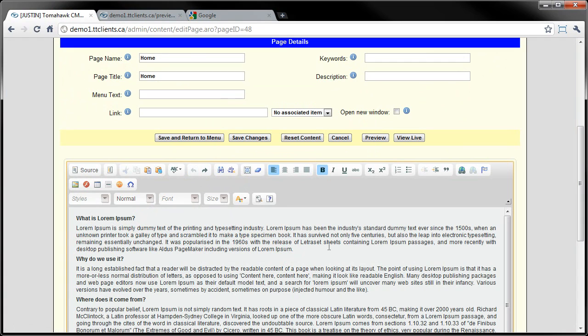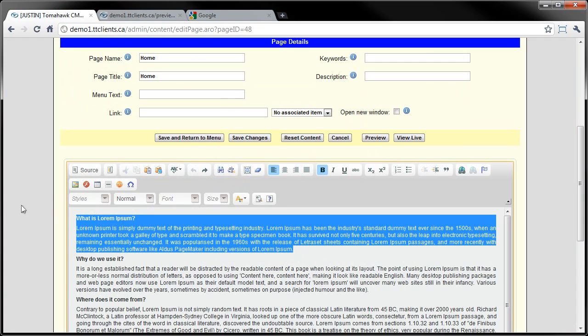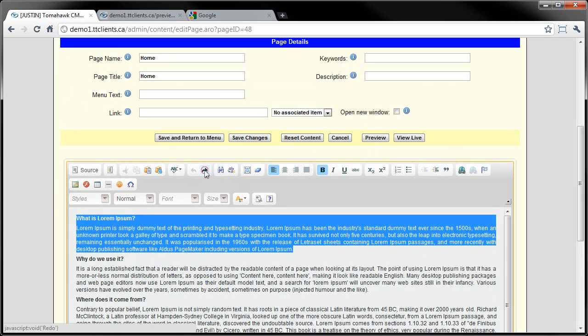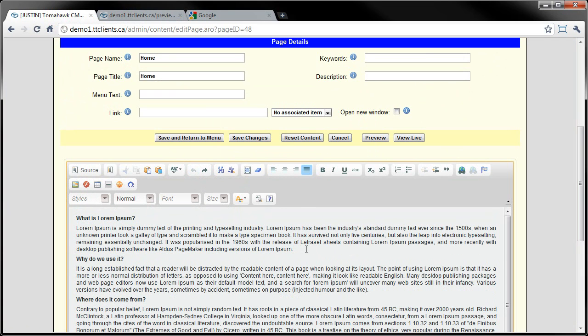Right here, undo and redo - that's where I can select my paragraph and undo and redo. If I accidentally erase something, I just click undo right there.